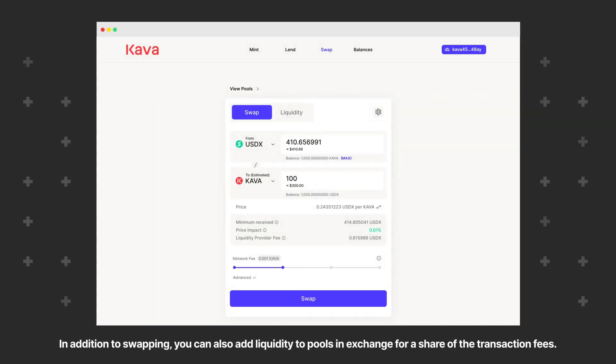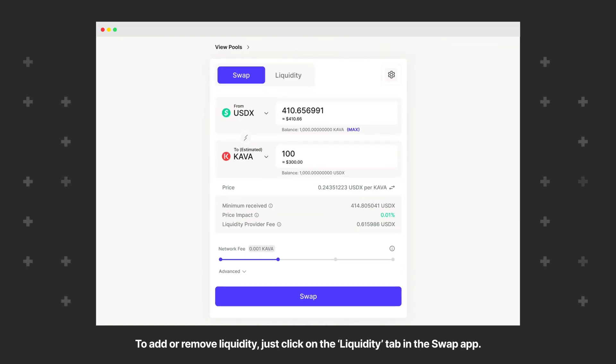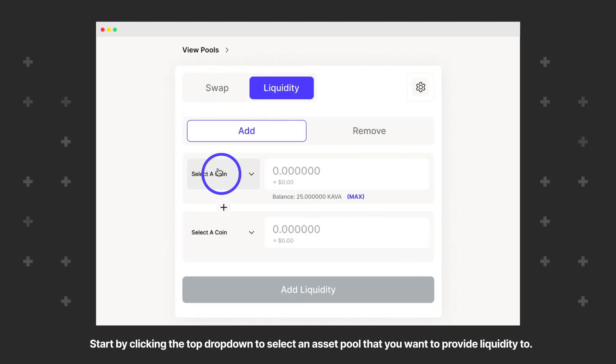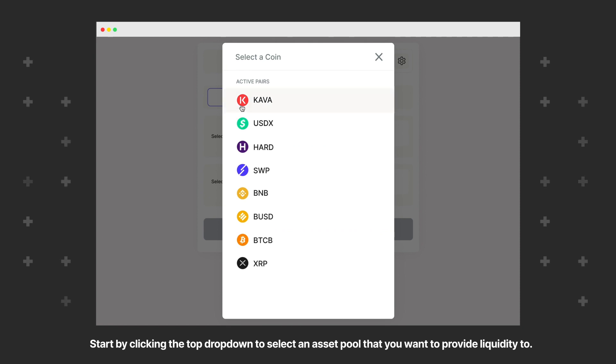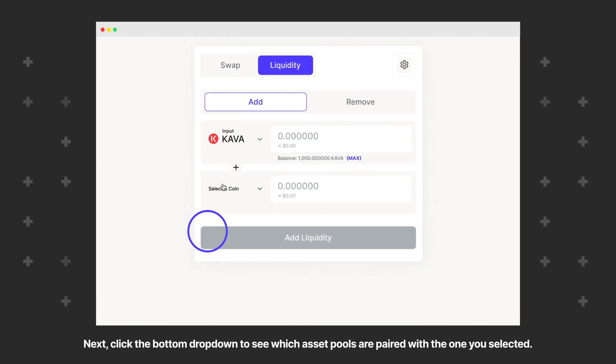In addition to swapping, you can also add liquidity to pools in exchange for a share of the transaction fees. To add or remove liquidity, just click on the Liquidity tab in the Swap app. It will be set to Add by default. Start by clicking the dropdown to select an asset pool that you want to provide liquidity to.